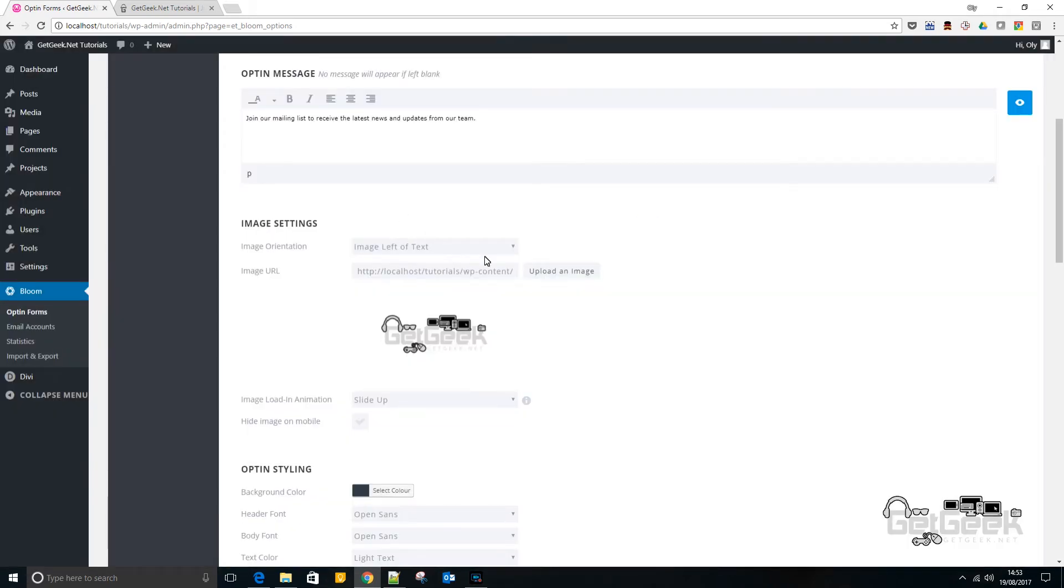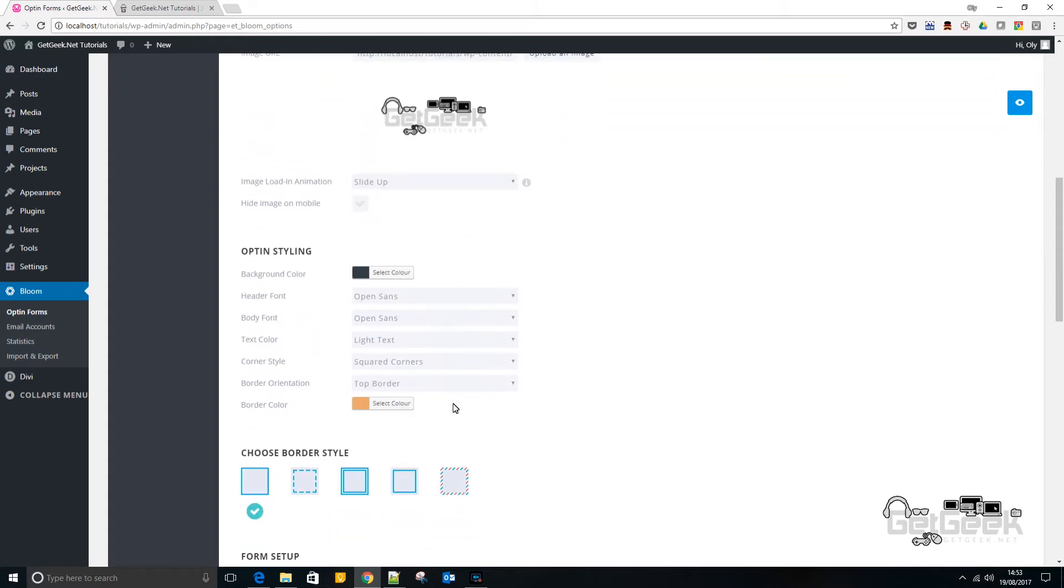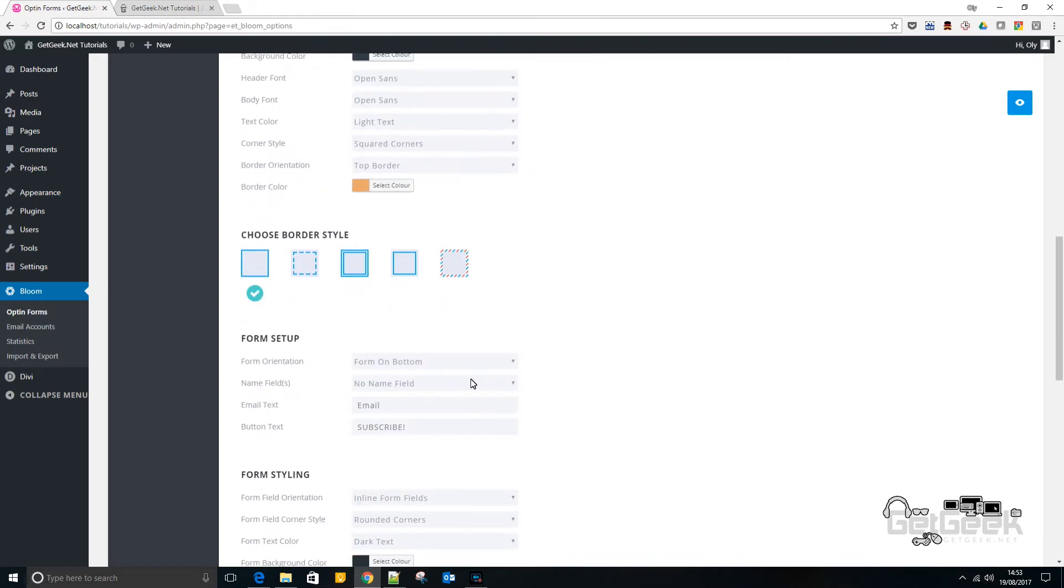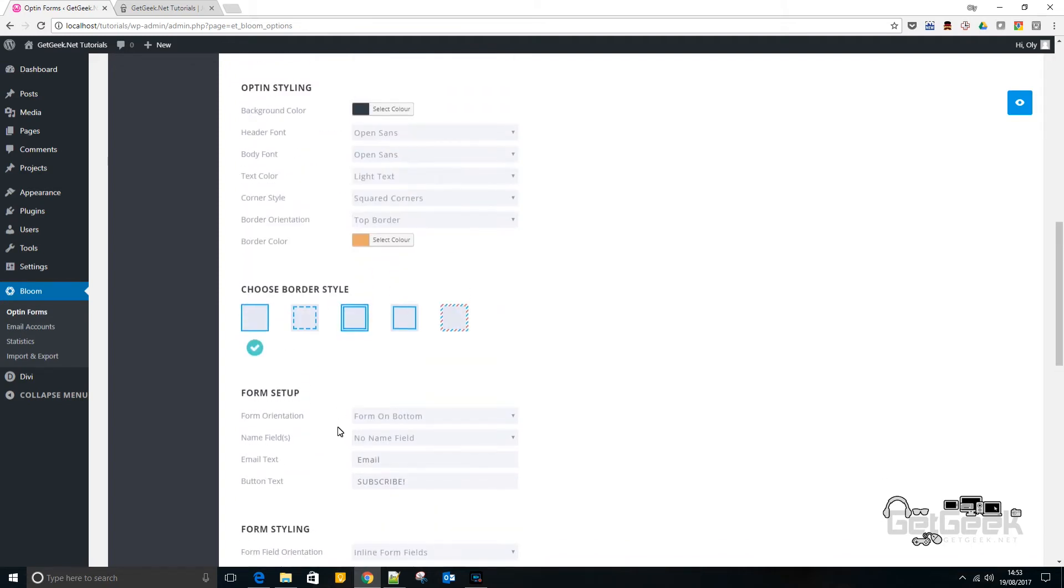Then I mean there's loads of customizations here. You can choose where your text goes. You can choose how the image loads in. You can change fonts and colors and things like that.